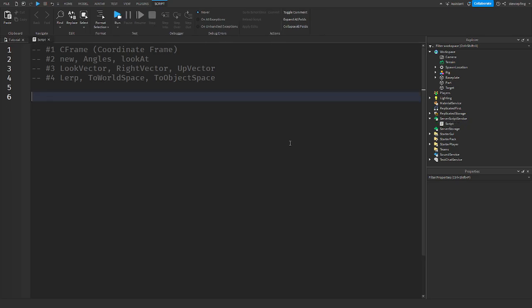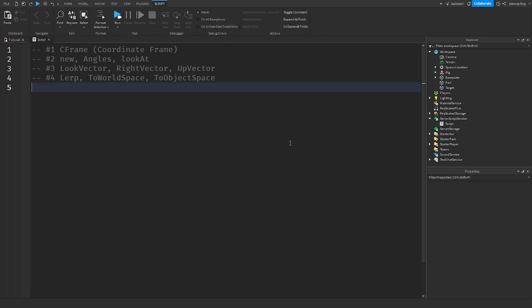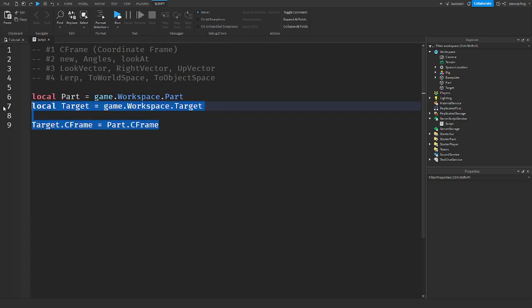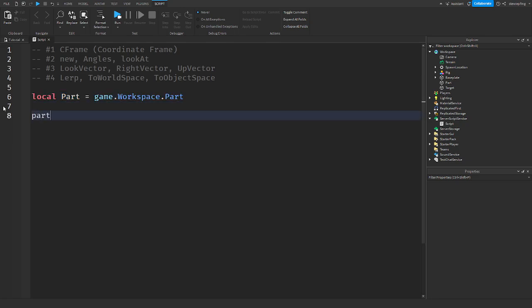Let's get into CFrame.new. If I say part.CFrame and set it to a new CFrame, that means I'm changing it to a new position and orientation — a new coordinate frame. In the parentheses you would put in where you want to position it.